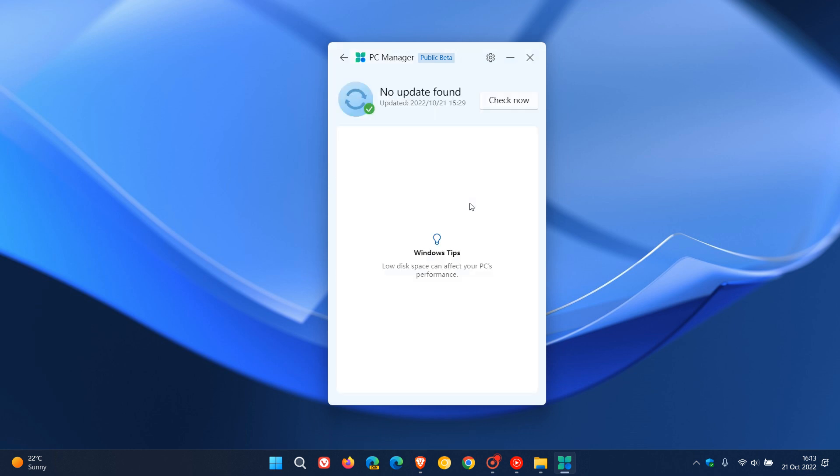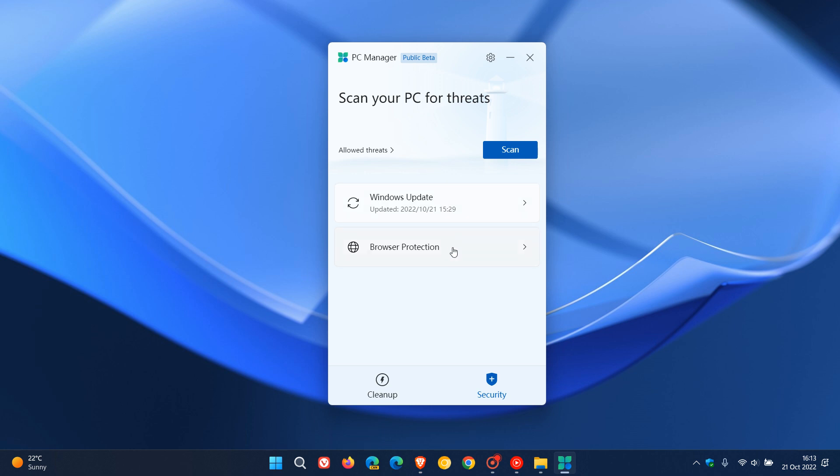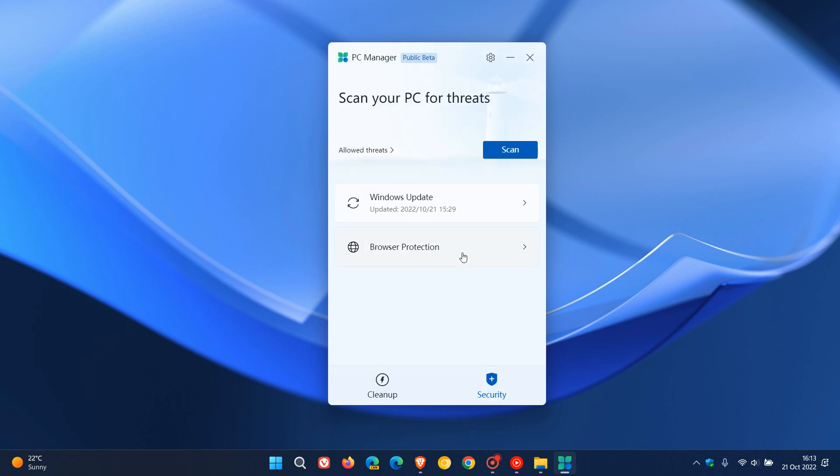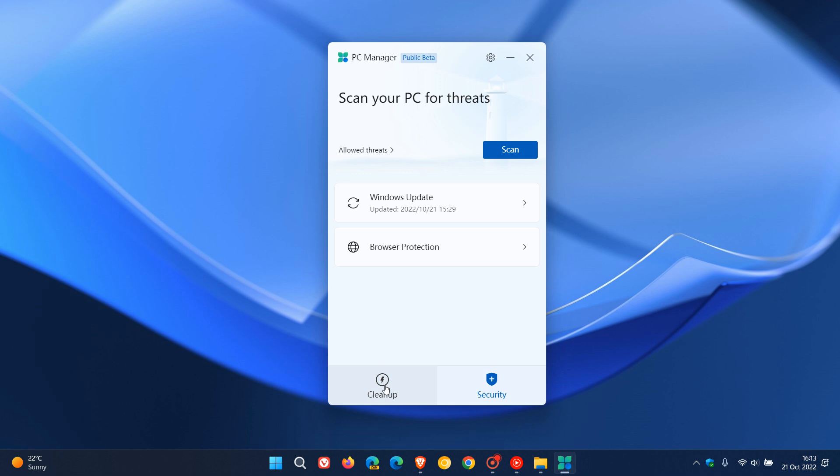Windows update, you can check now. And if there's any tips, it will show up in this window. And then browser protection. Current default is Google Chrome. Block change by malicious apps. You can turn that on or off and you can also change your default browser. So as mentioned, it just looks like a shortcut in this app to existing features that are already available in the Windows operating system.